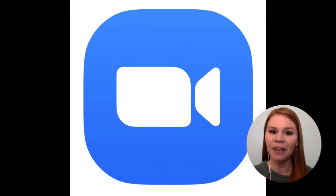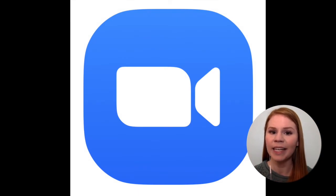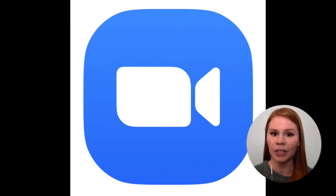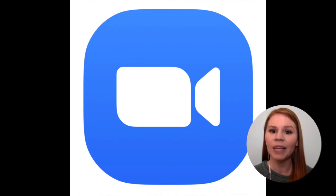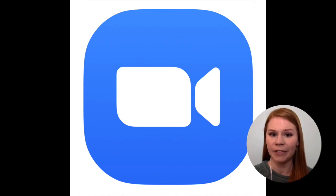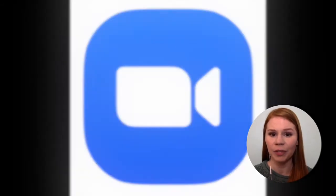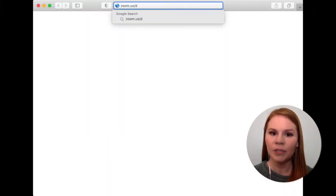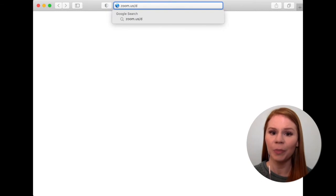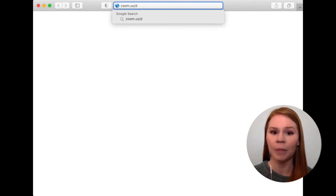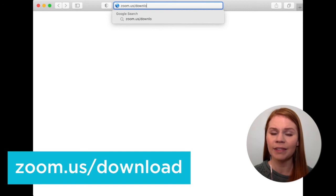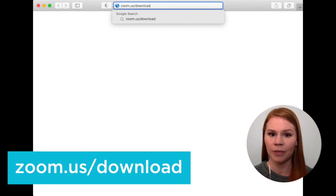If you do not recognize this icon as an application already on your computer, you likely will need to download the Zoom application to your computer. To download the Zoom application to your computer, open your computer's web browser and navigate to zoom.us forward slash download.